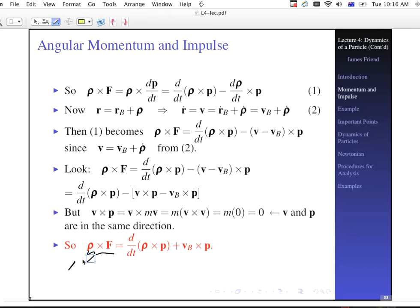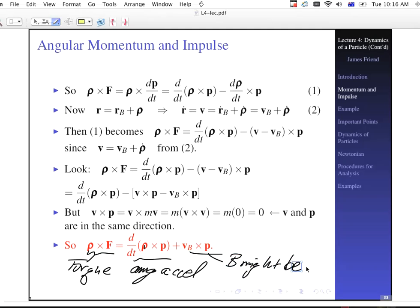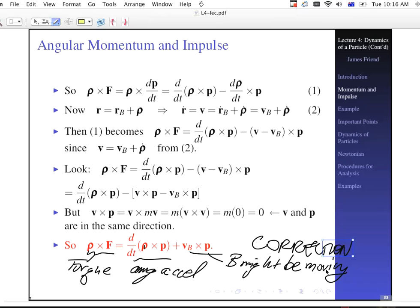This term rho cross F is our torque — the applied force on the particle about point B. And d/dt(rho cross P) is the rate of change in time of the angular momentum, since a moment arm cross-producted with linear momentum gives angular momentum. The last term, V-sub-B cross P, doesn't show up in the linear momentum formulation because it represents a correction for the fact that B might be moving.